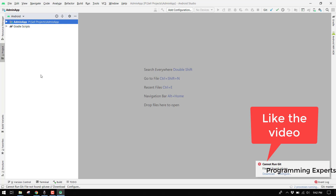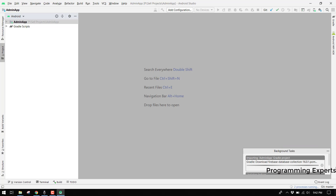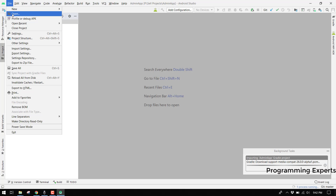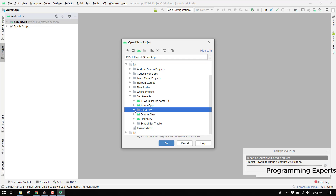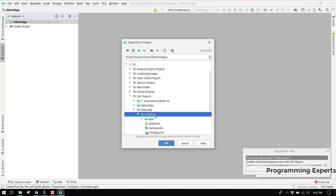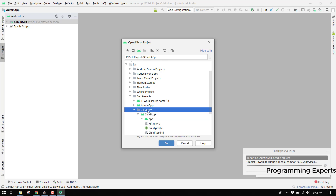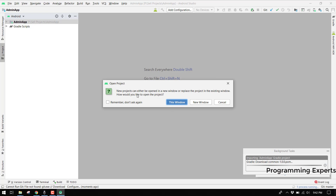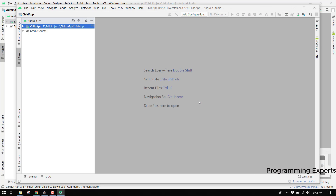The admin app is still synchronizing because it has to download all the libraries. Now we can also open the child app as another project. Select the child app folder and click OK. You can choose to open it in a new window - and that's how you can open any project in Android Studio.